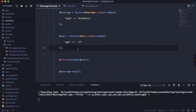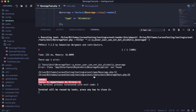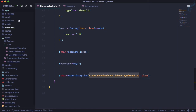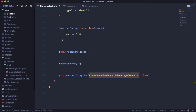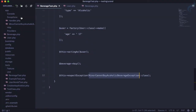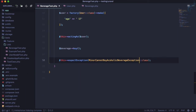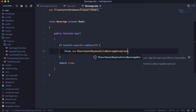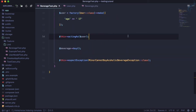Run the test one more time — it fails as usual, and now it says the exception class doesn't exist. So let's create it: `php artisan make:exception` with the exception name MinorCannotBuyAlcoholicBeverageException. Exceptions are inside `app/Exceptions`. Then we import it at the top — both in the test and inside the Beverage model.